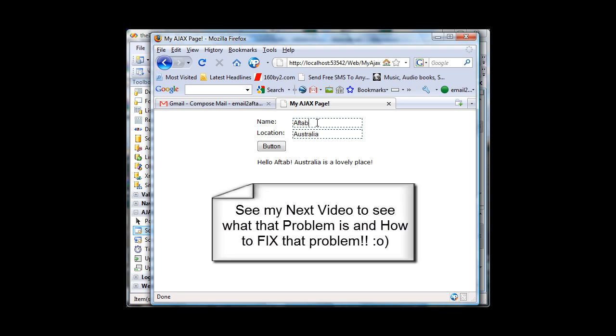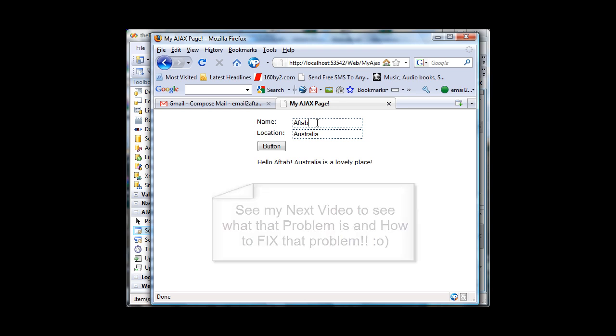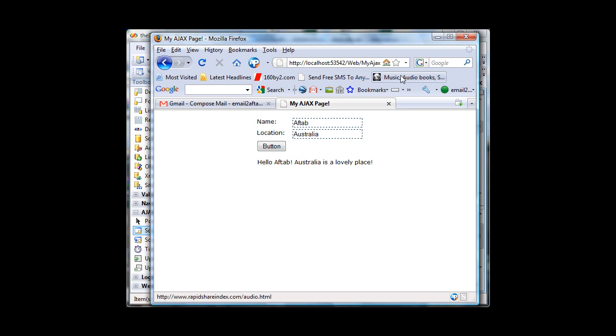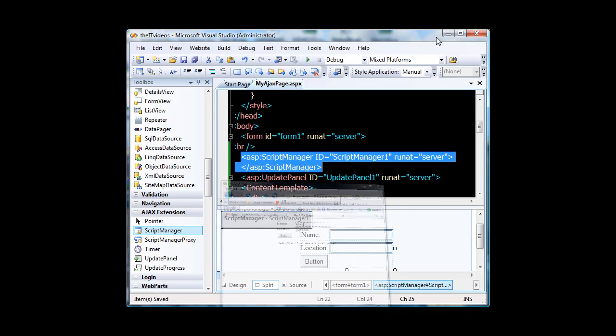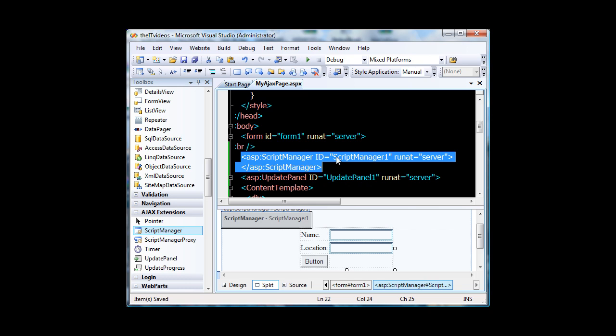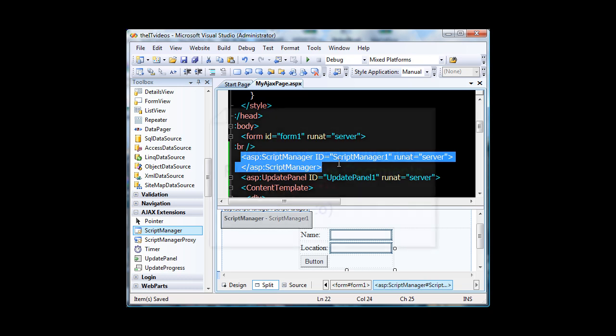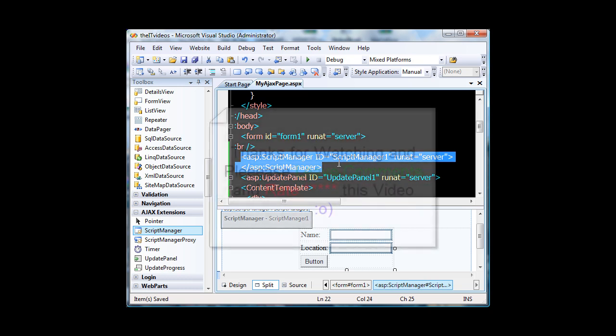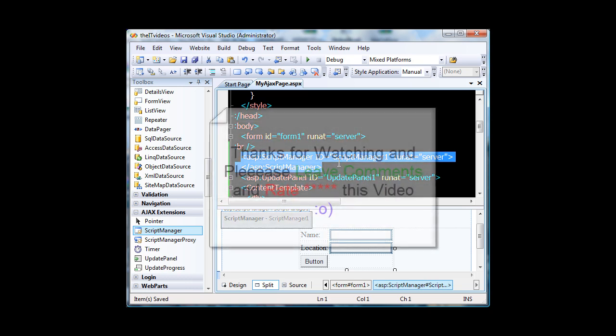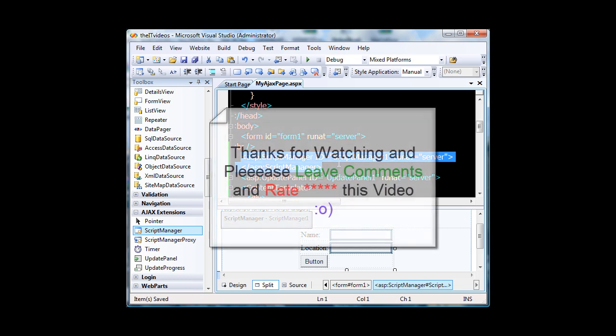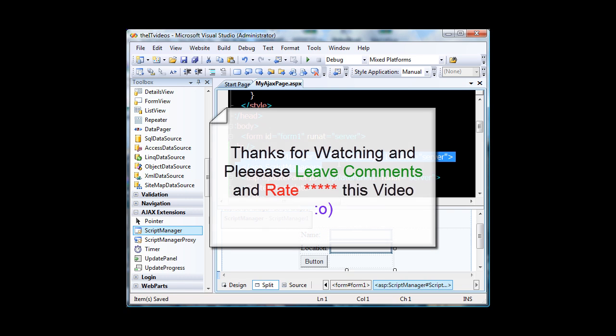And how to solve that problem and what the problem exactly is I am going to show that to you in my next video. So do join me in my next video where I will show you what the problem with Ajax is and how to fix that problem. So thank you very much for watching this video. Do join me in my next upcoming Ajax series video. Thank you.